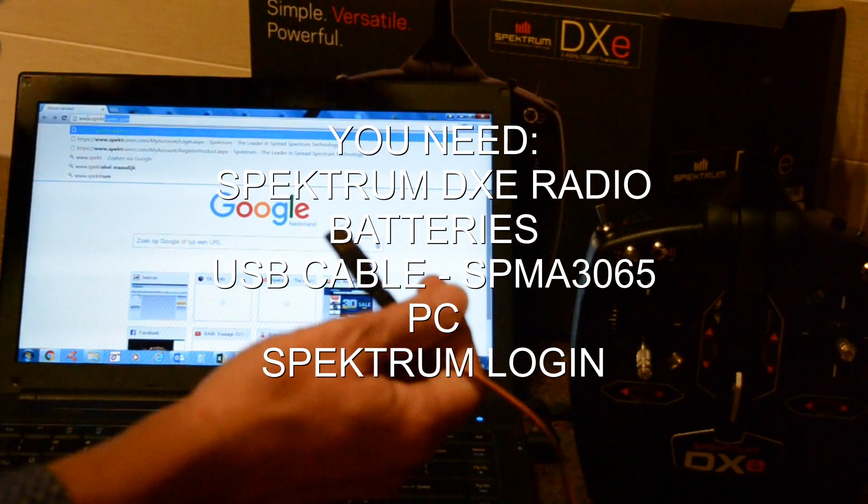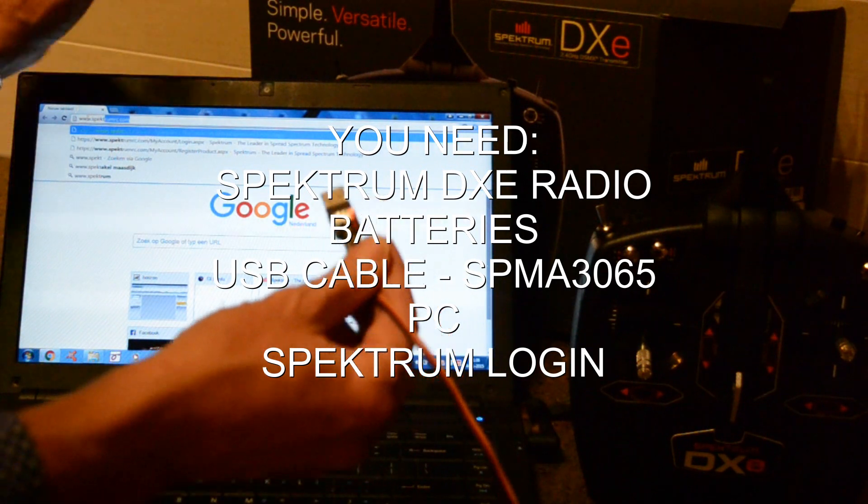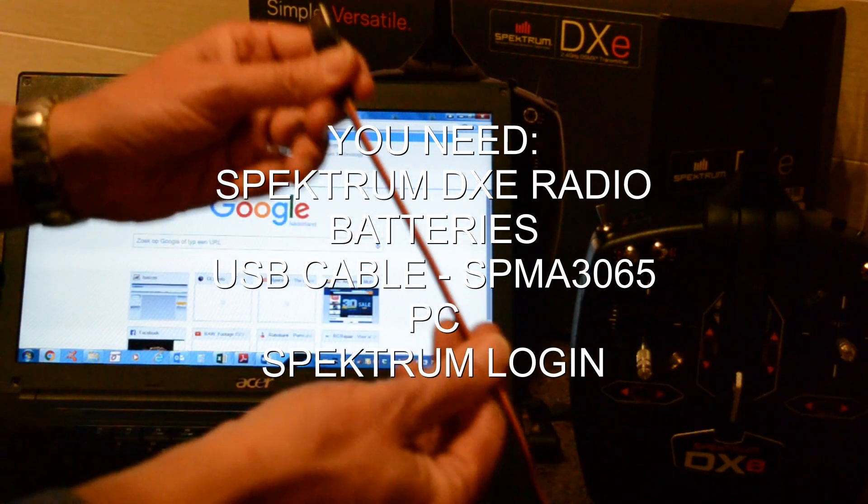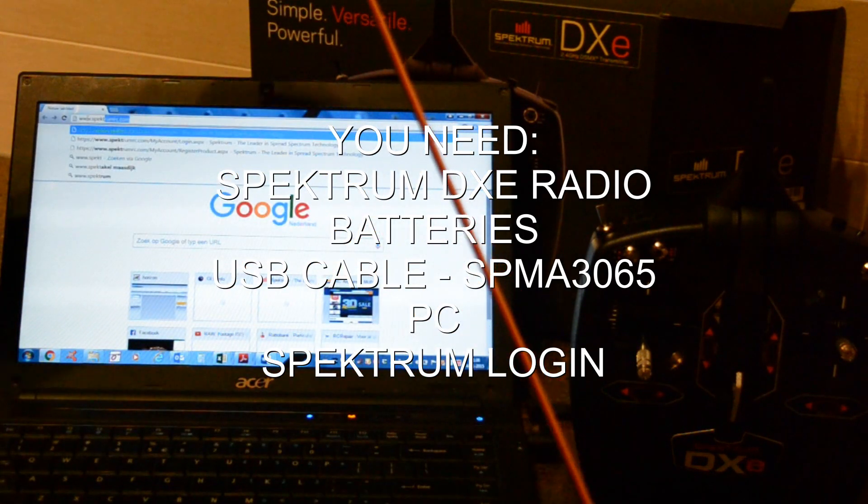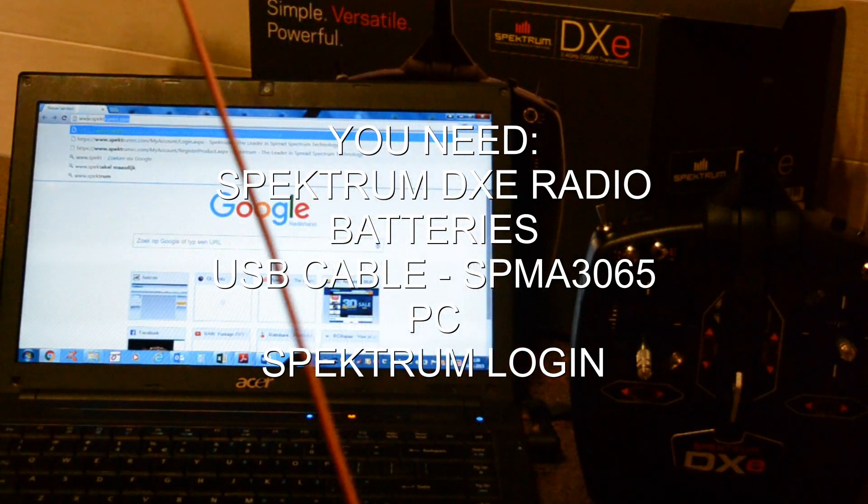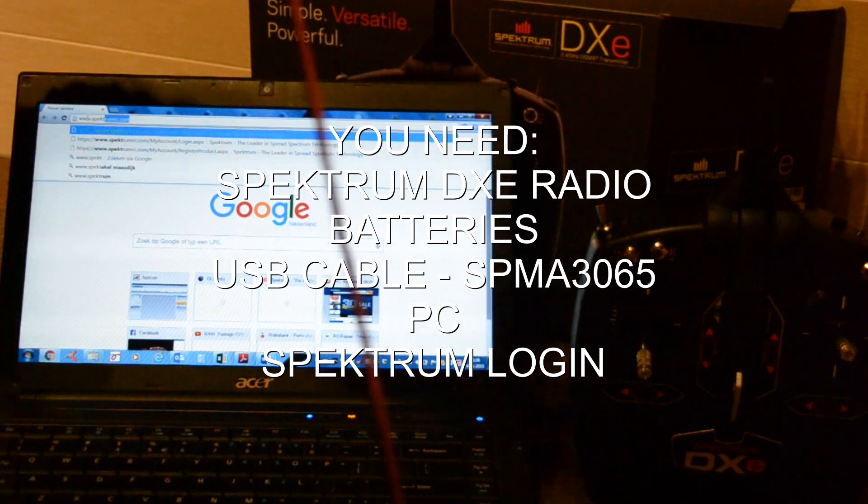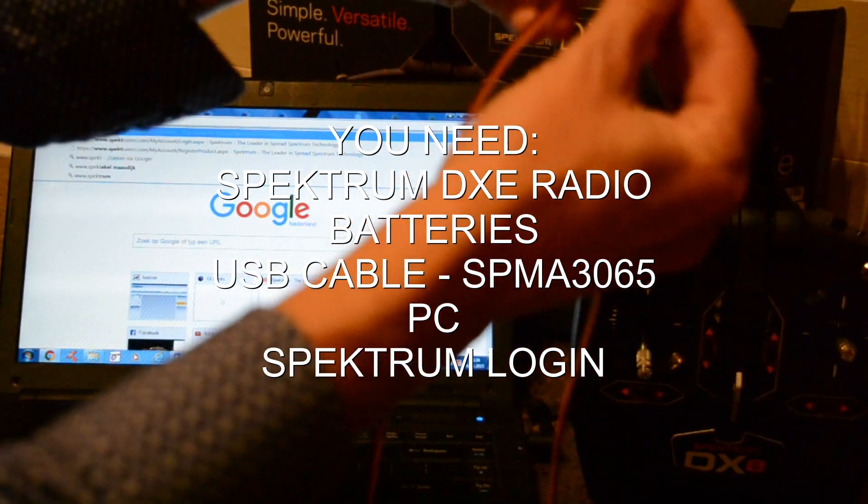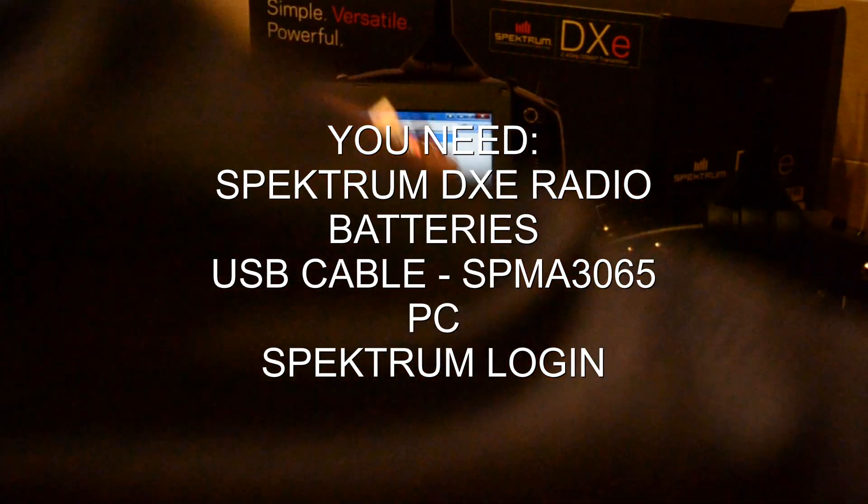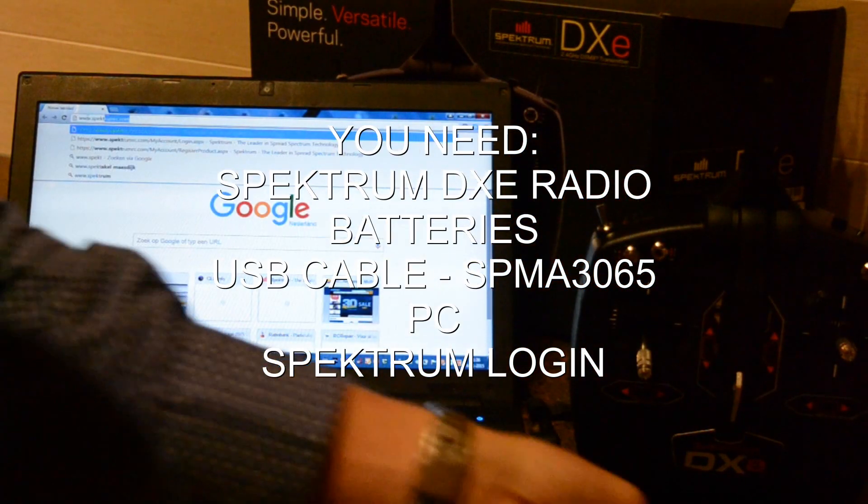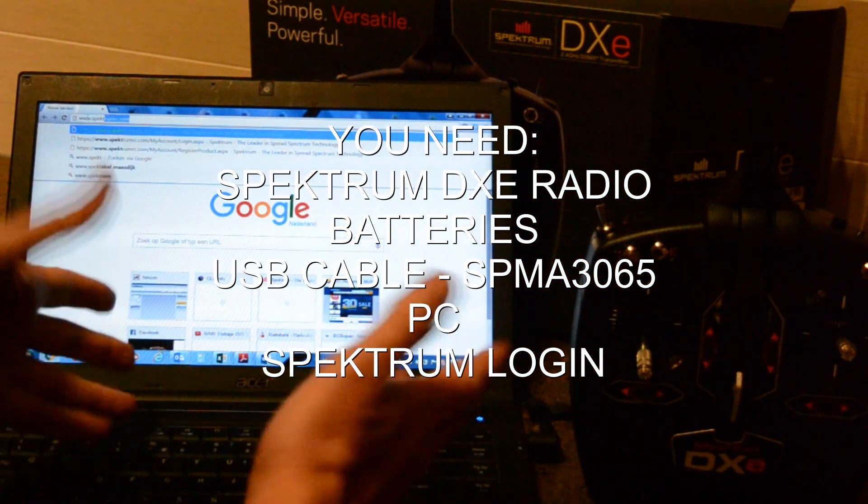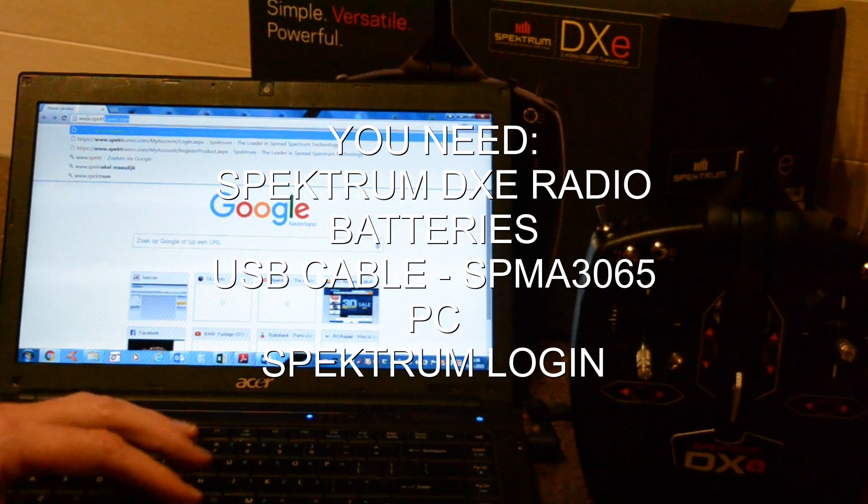With this cable you can also update your AS3X receiver. It's quite a long cable and of course you need your laptop.